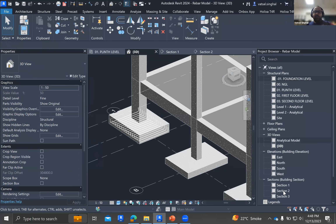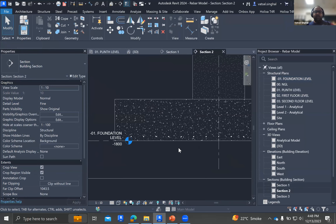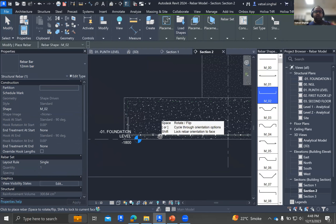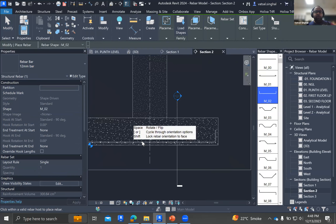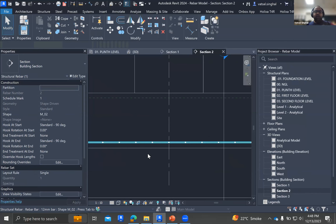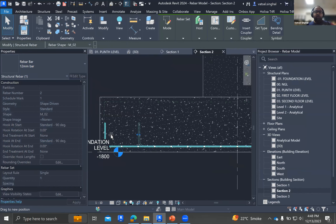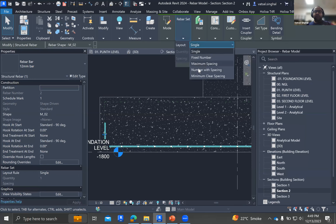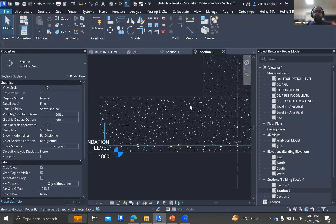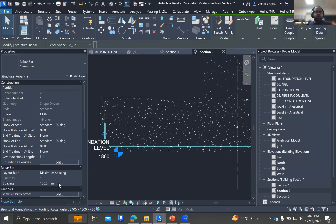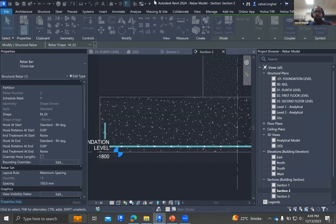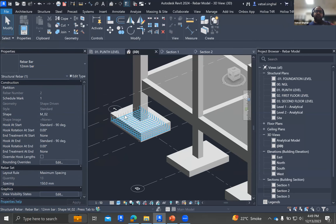Likewise, you can place rebar in the other direction too. I have section 2 also — selecting the footing, going to rebar, placing the same rebar, moving it according to requirement, and changing from single to maximum spacing of 150 mm. Now turning this on in 3D as well, so it has been modeled. Similarly, we model it for the column as well as for the beam.